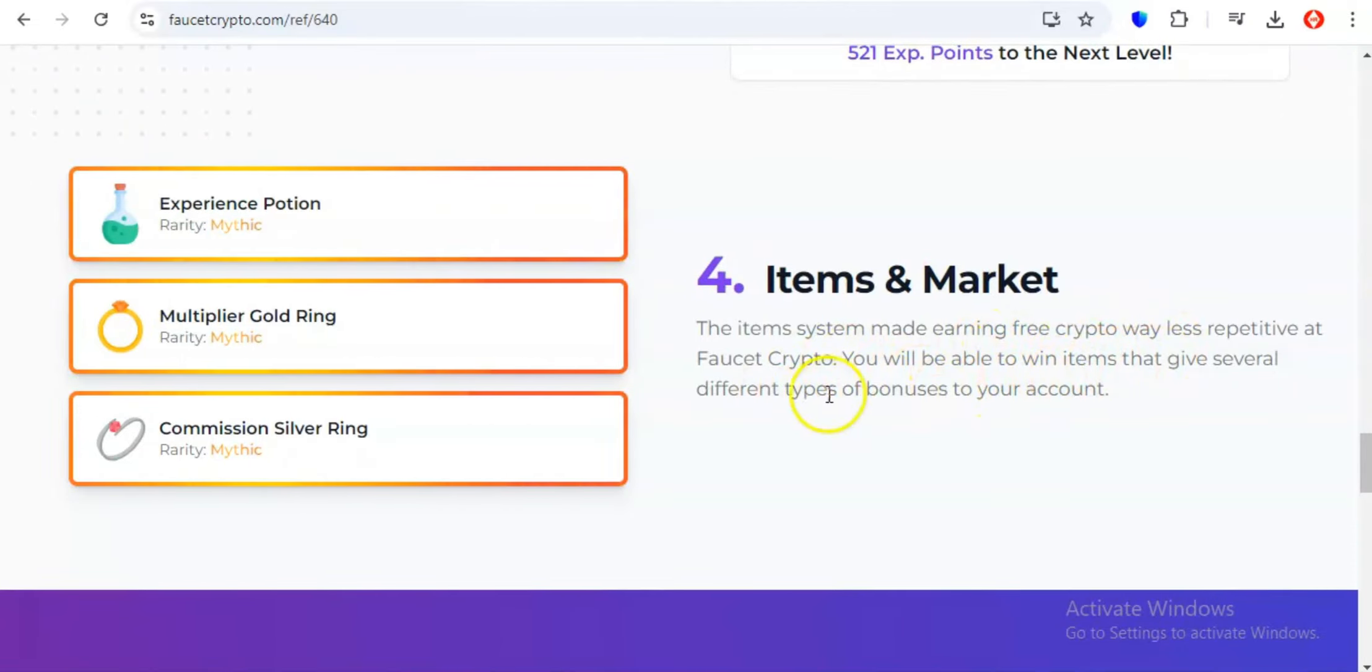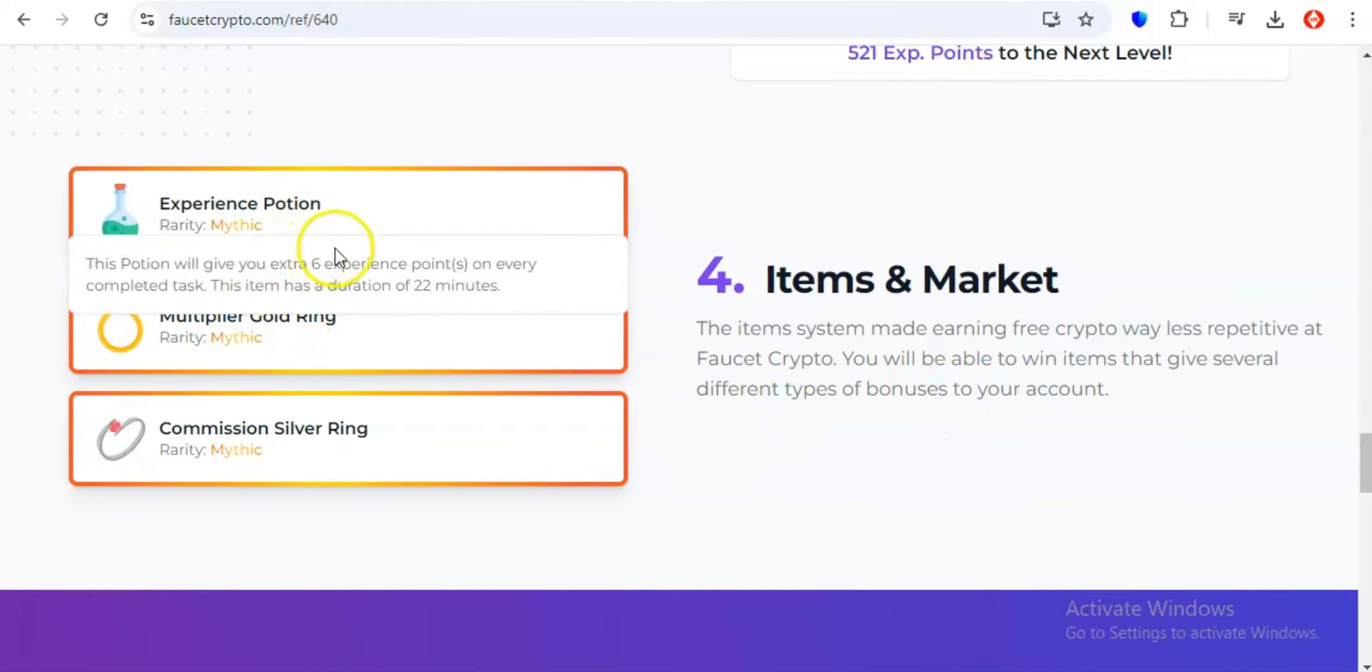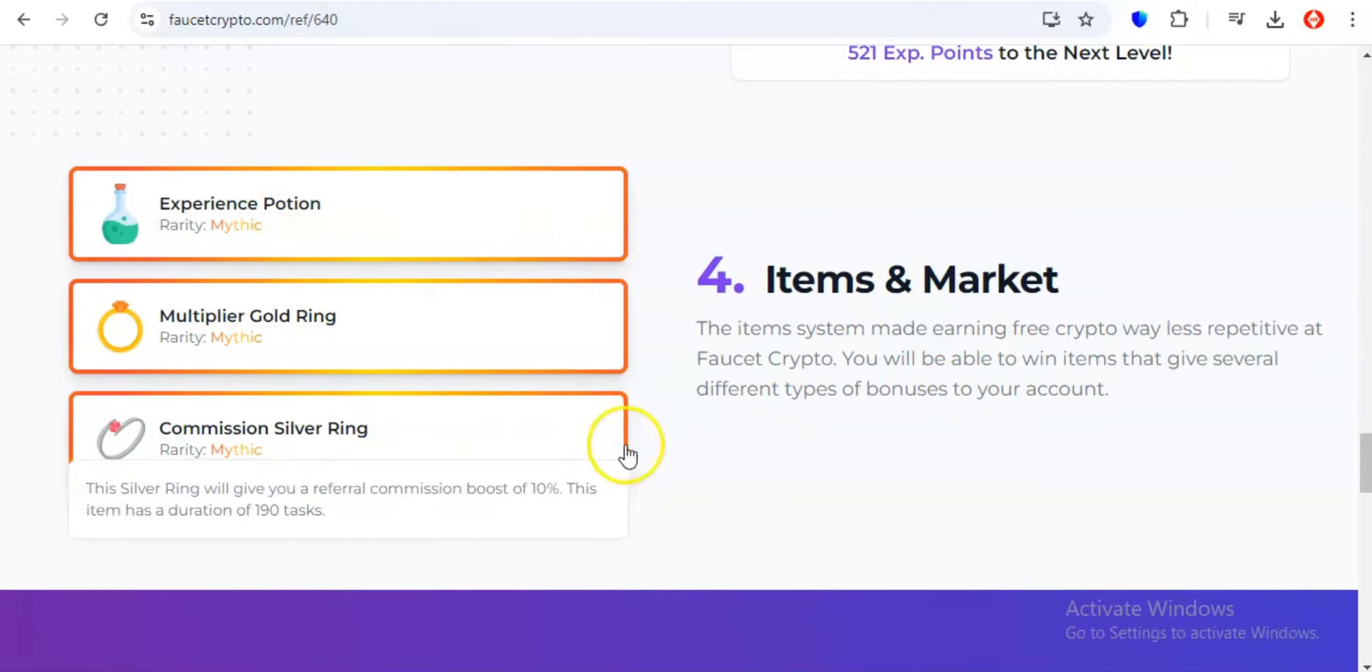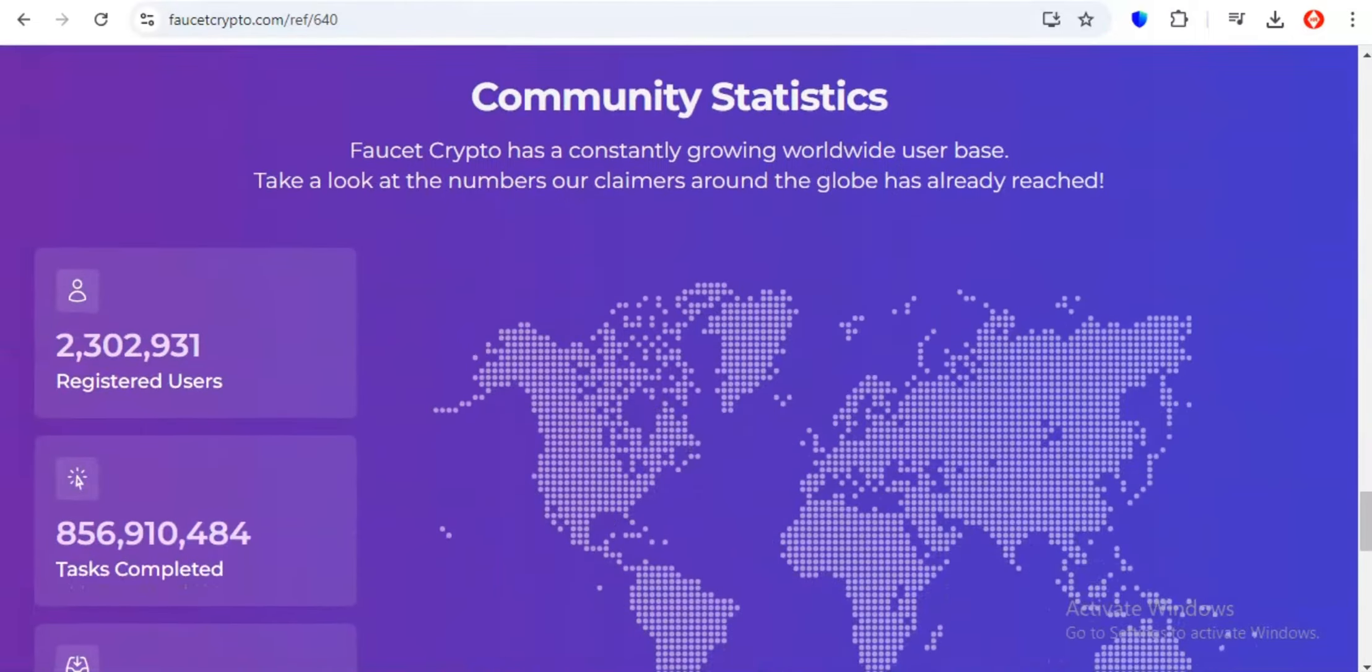And the best part, Faucet Crypto makes withdrawing your earnings a breeze. So if you're ready to dive into a world of crypto earning possibilities, and explore a diverse range of coins, Faucet Crypto is the platform for you.